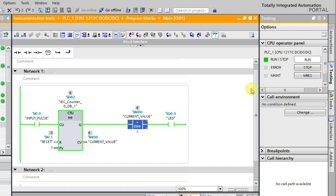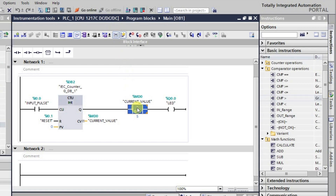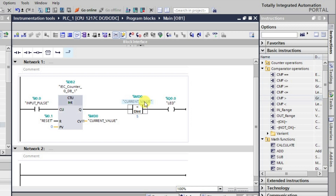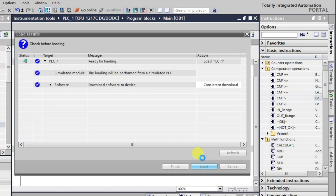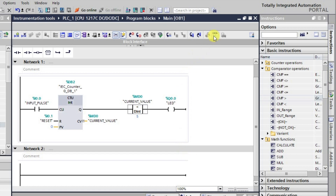Now we will look at the less than instruction. We change the instruction from greater than to less than directly. After changing, let us observe what happens: because the current value is initially less than 5, the output will be in the high state right from the initial state. Let us download this and go to online mode.